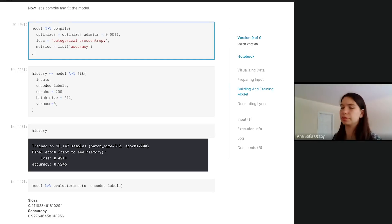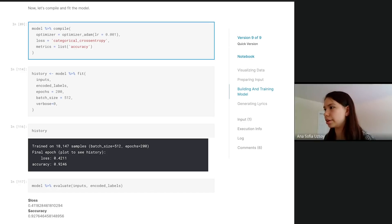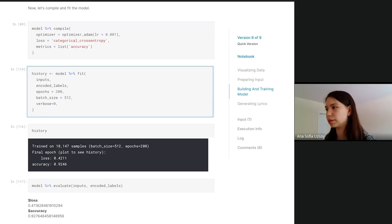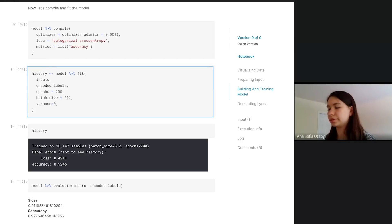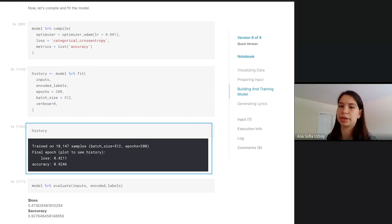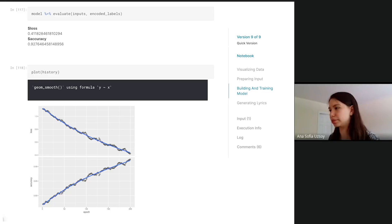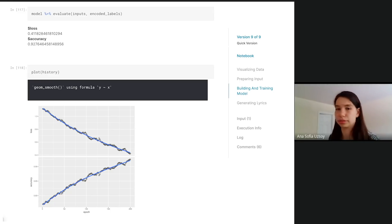Now we compile the model. Since we are using one-hot encoded labels, we're going to use a categorical cross-entropy loss. Then we just fit the model with our inputs and our encoded labels. Basically I trained it a bunch. I got up to 92% accuracy, which is pretty good. You can plot the history. You can see the accuracy is going up and the loss is going down, which is good.